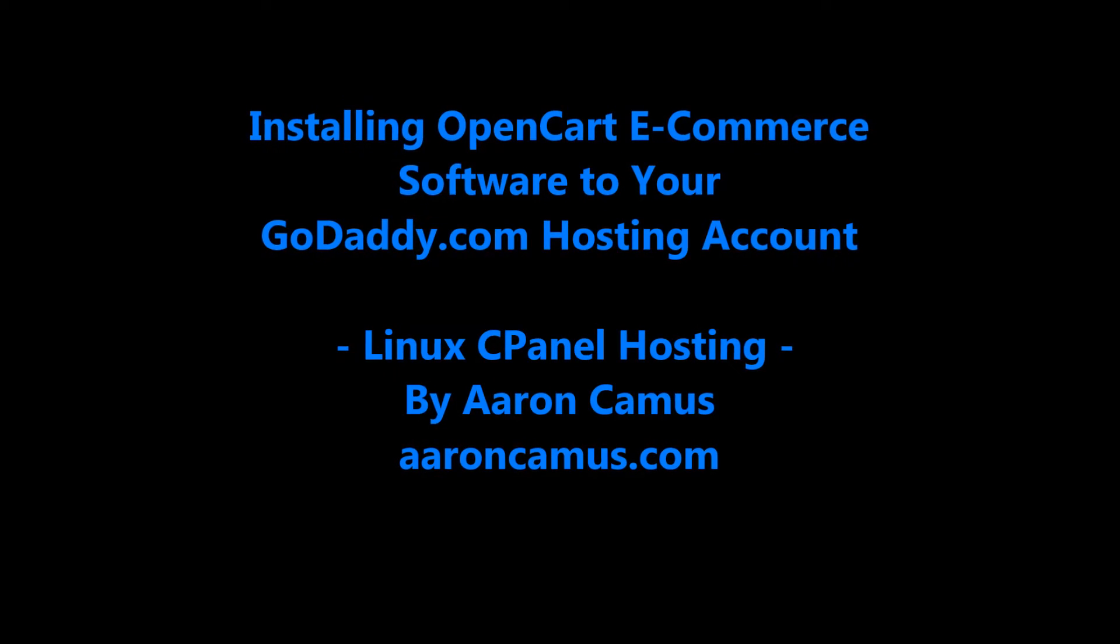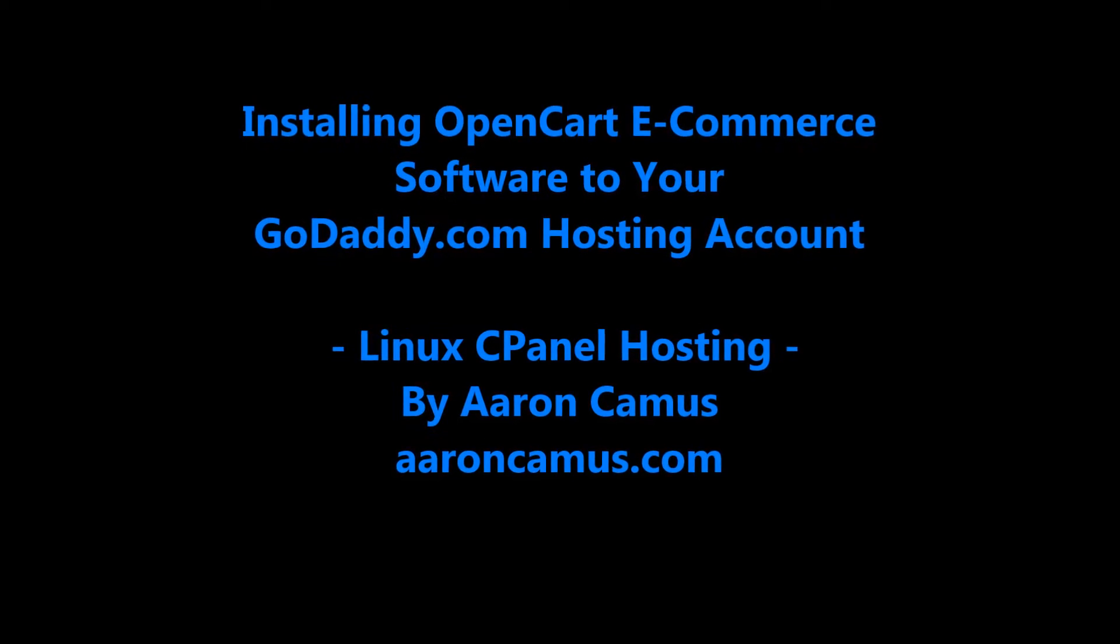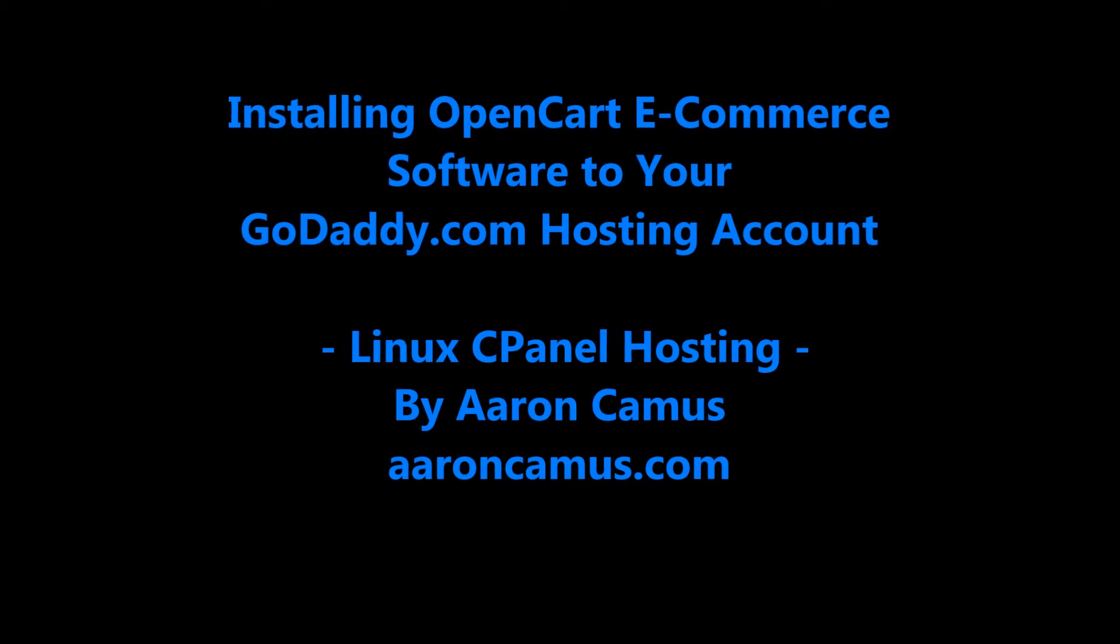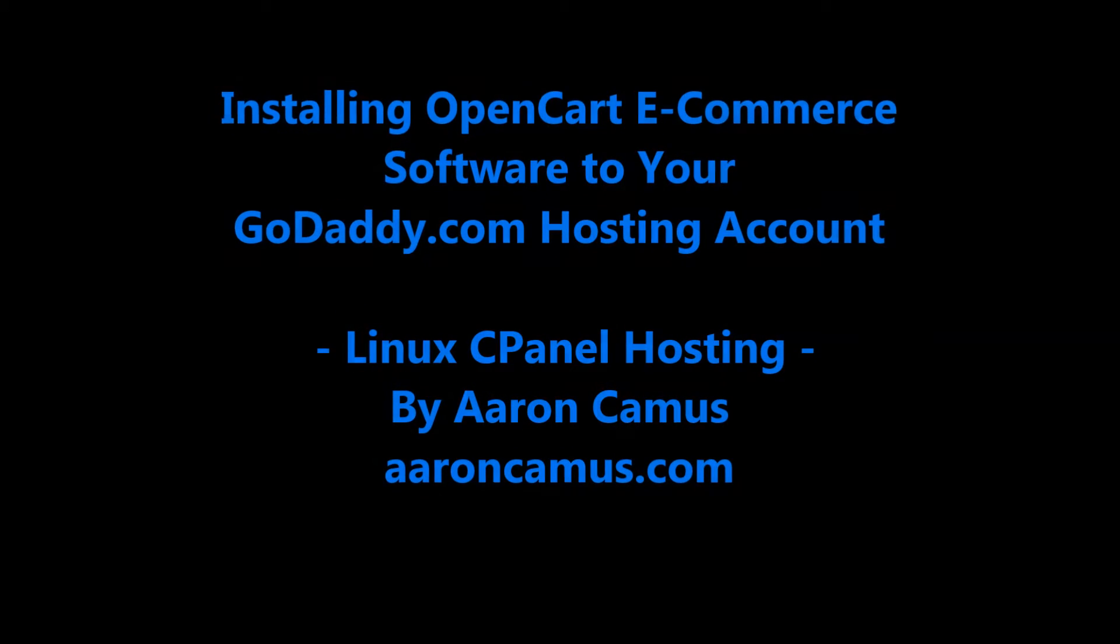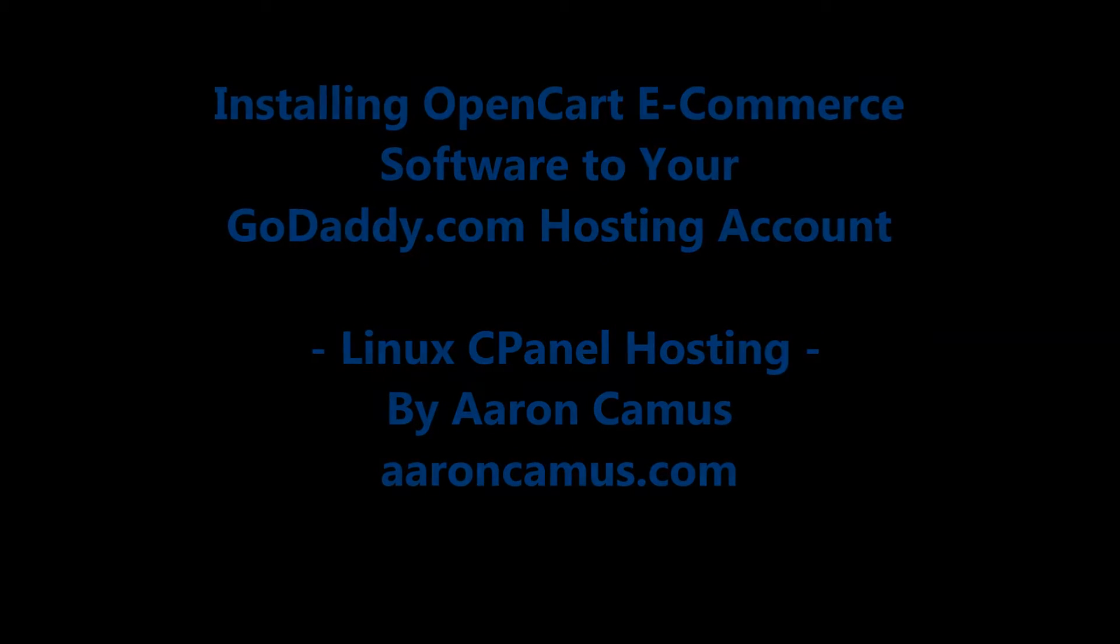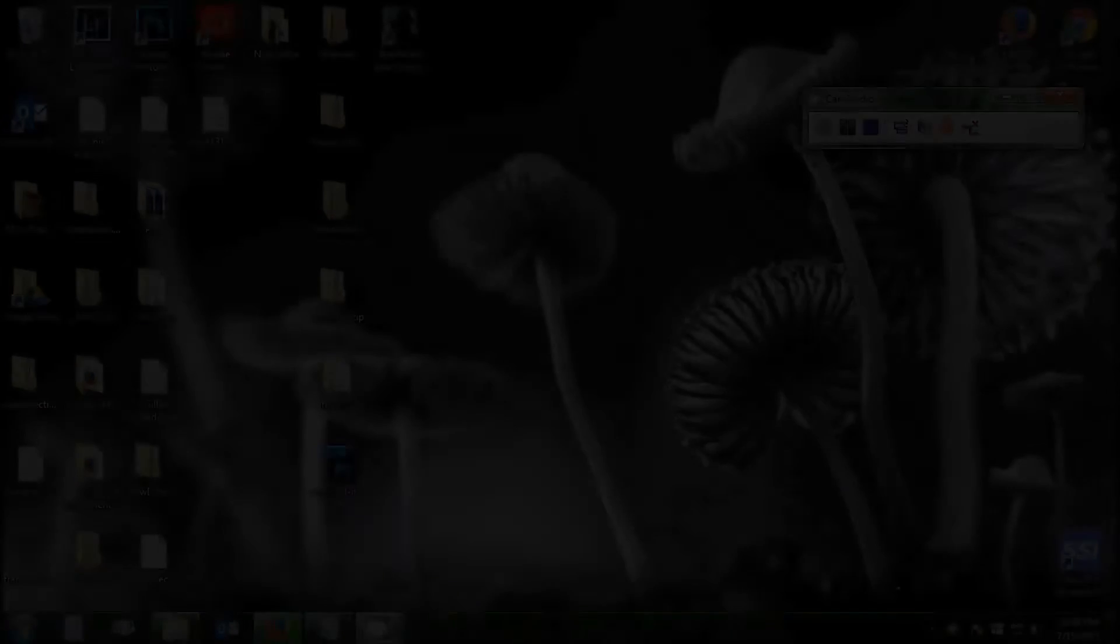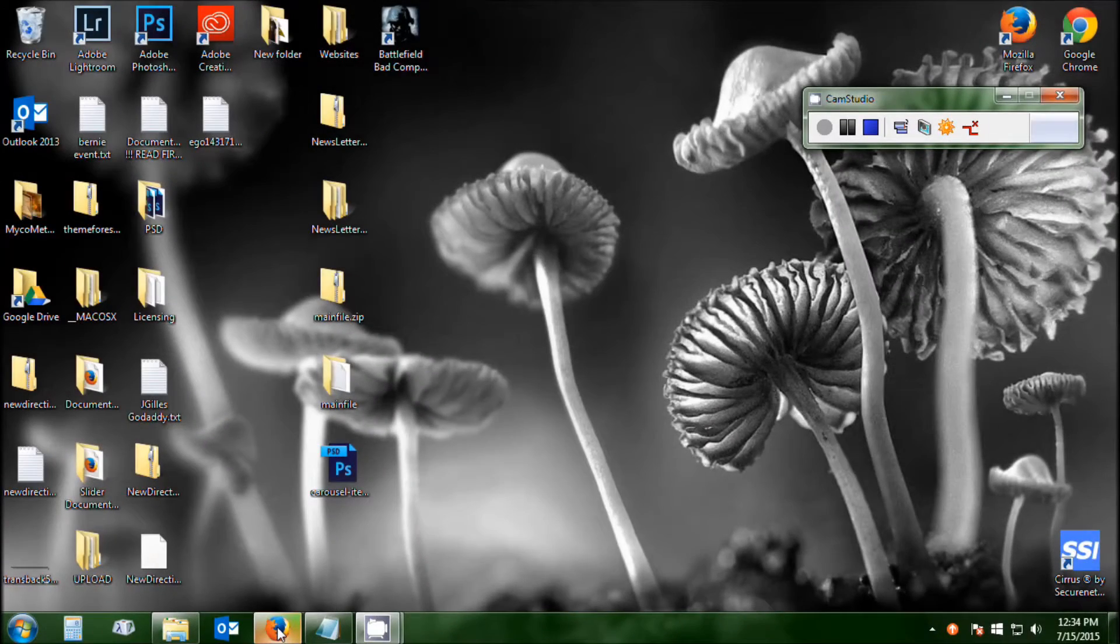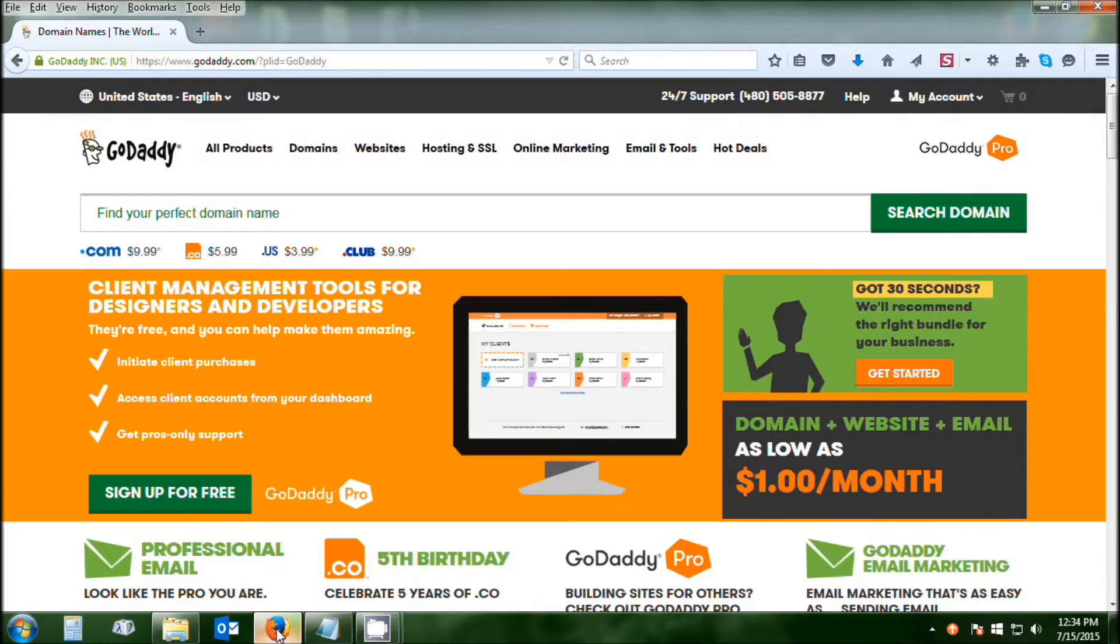Thanks for checking out my installing OpenCart software to your GoDaddy hosting account tutorial. I'm going to do my best to make this easy, but we're also going to go through it quickly.